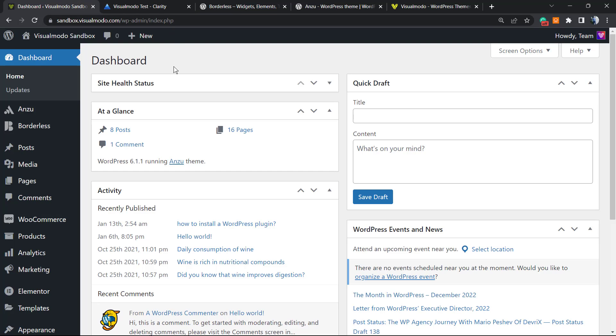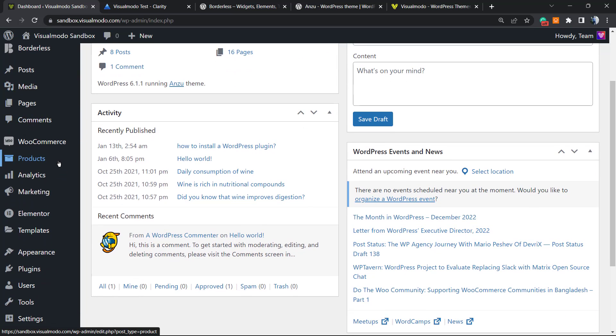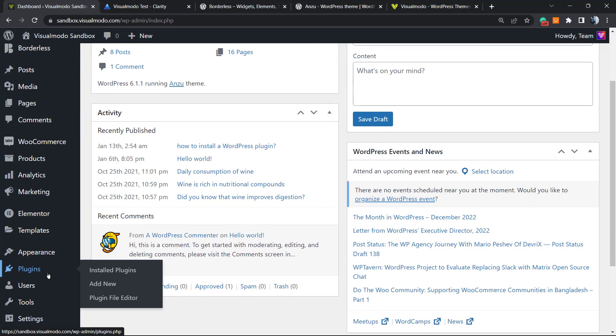After this, we're going to move to our WordPress dashboard. On the WordPress dashboard, go to the left sidebar of menus, scroll down just a little bit, and you can find the Plugins field. Hover your mouse over it and click on Add New.